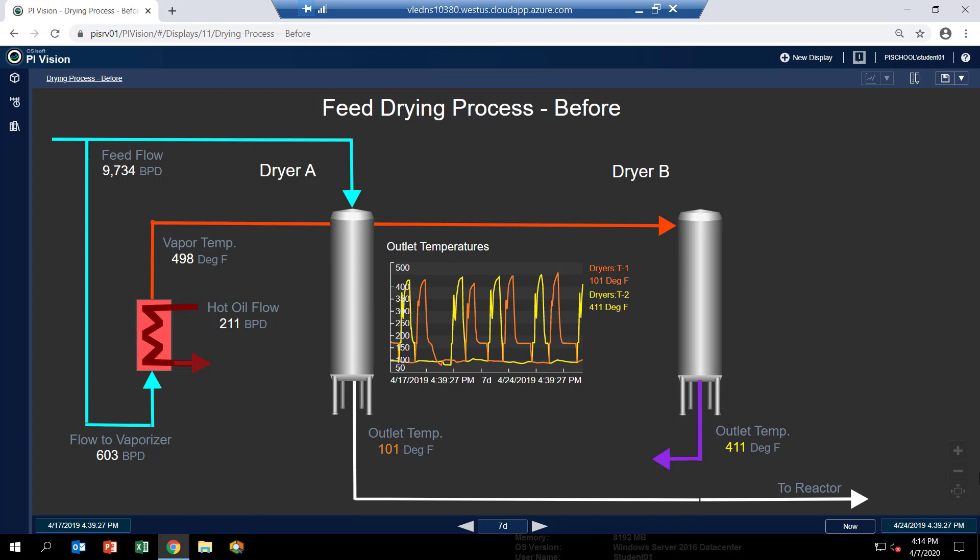Dryer A is in drying mode because you can see the cool moist feed is going in the top and coming out the bottom dried. Dryer B has a hot vapor stream signified by the red line going into the top. So it's being regenerated.